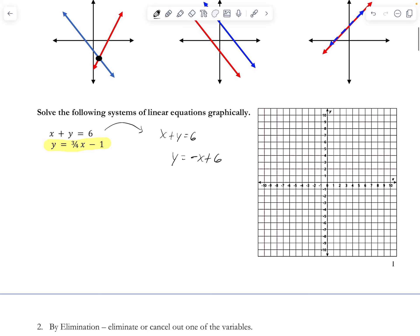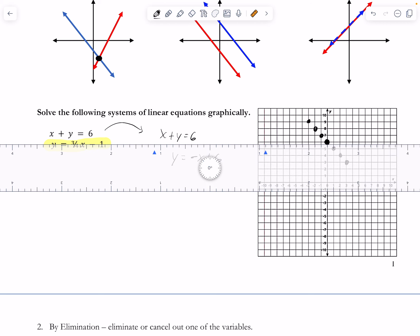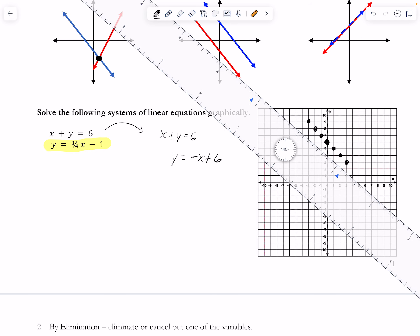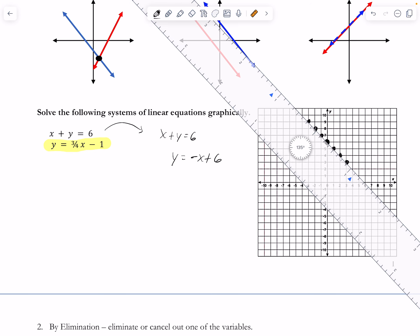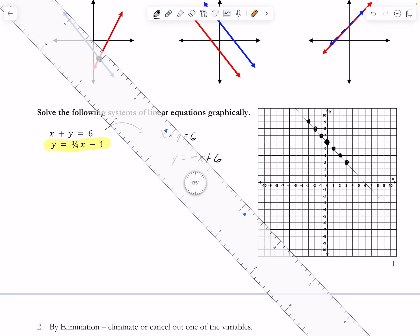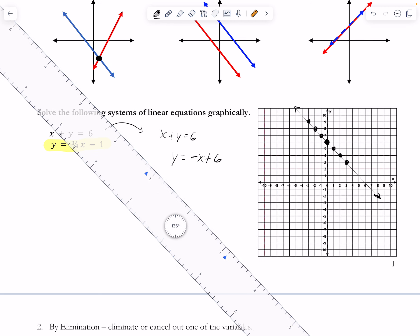Graphing y = -x + 6: the y-intercept is positive 6, and the slope is negative 1 — so up 1 left 1, or down 1 right 1. I'll go ahead and graph this line.